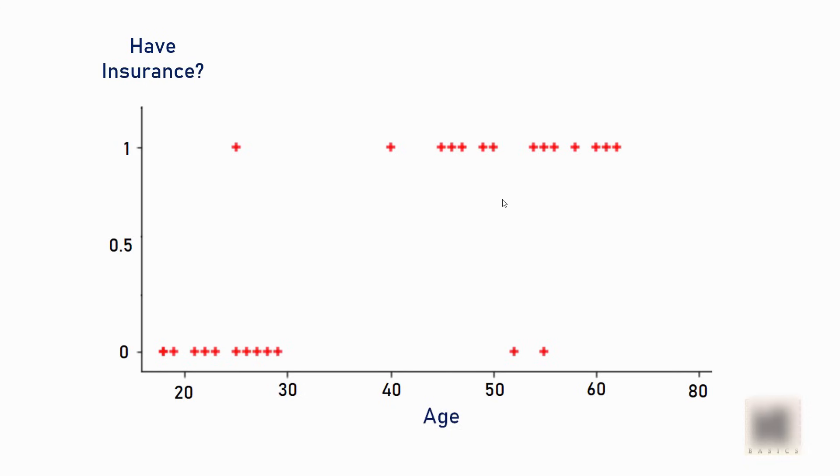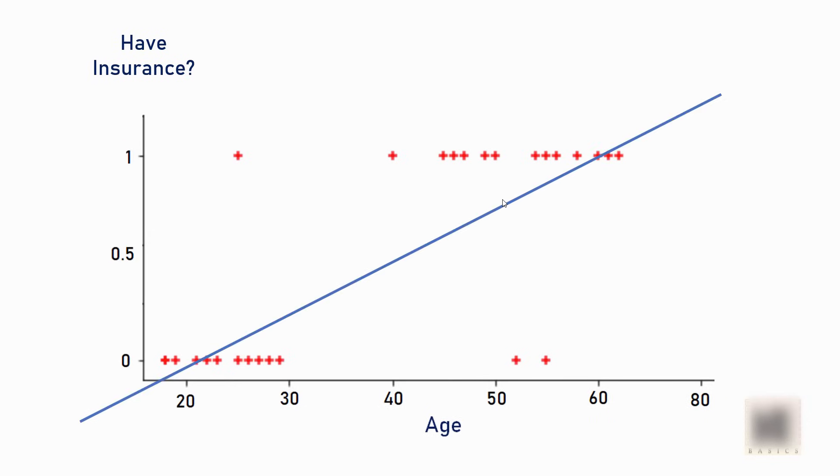When you've worked on linear regression problems already, the first temptation you have in your mind is you start using linear regression. So when you draw a linear equation line using linear regression, it will look something like this. Now how did we come up with this line? For that, you can follow my previous linear regression tutorials.